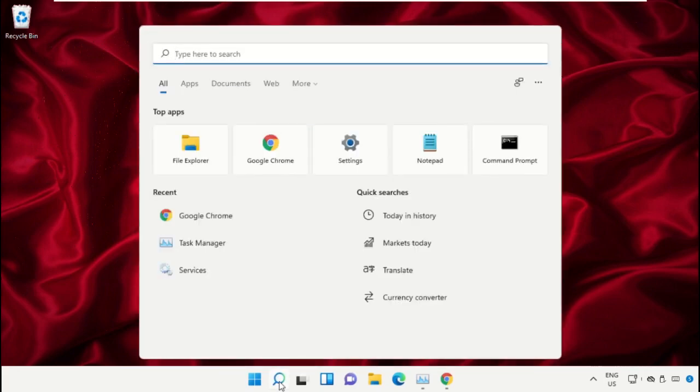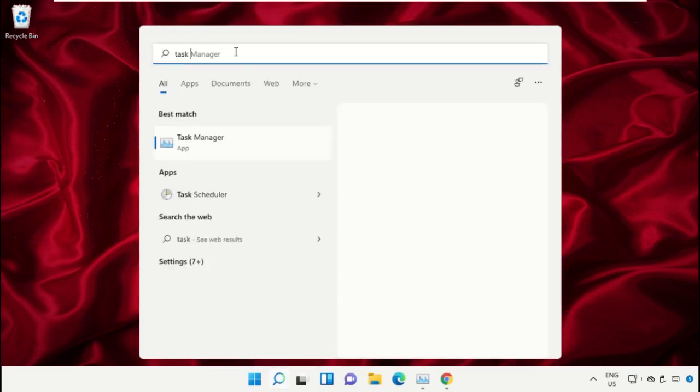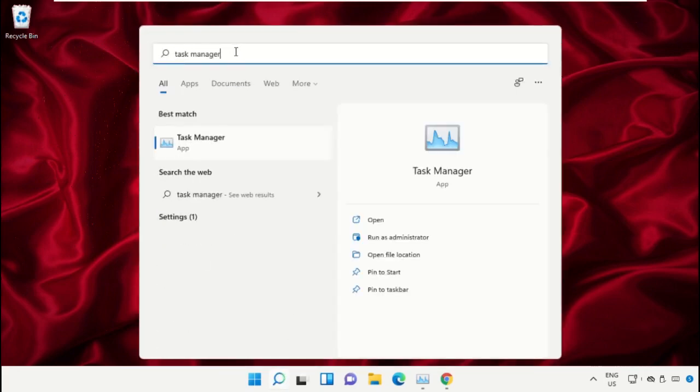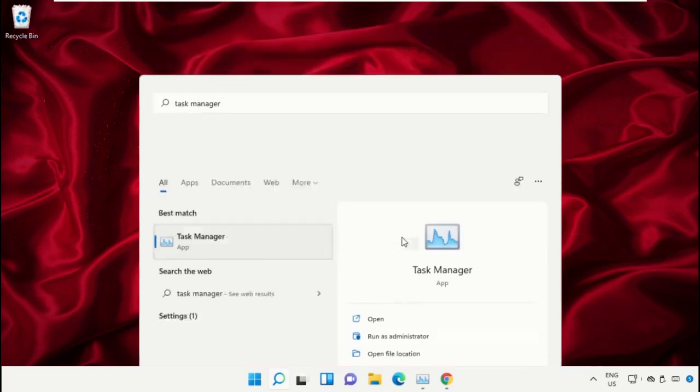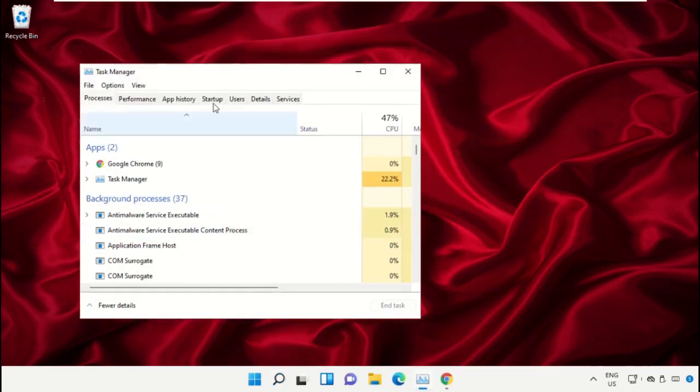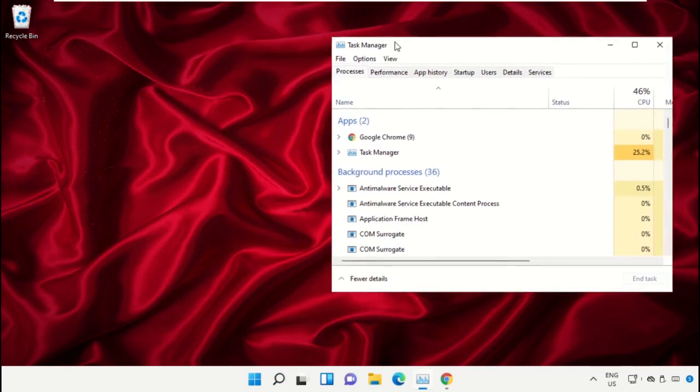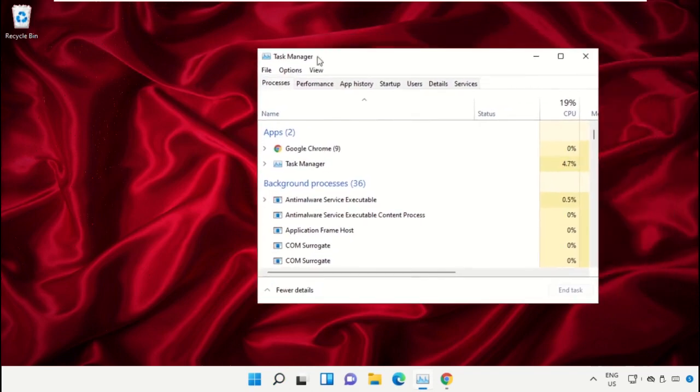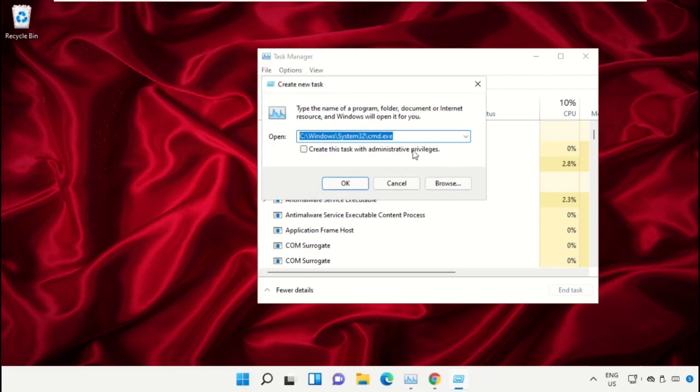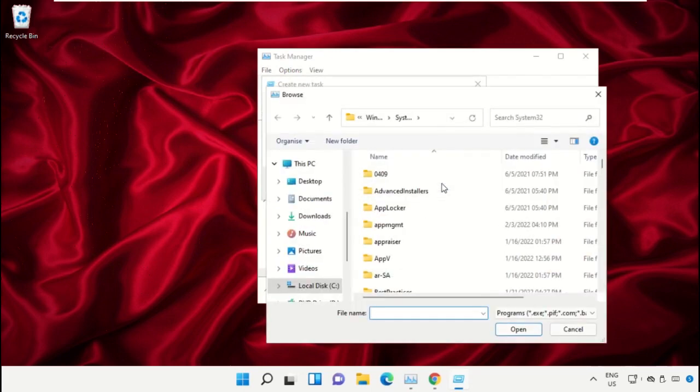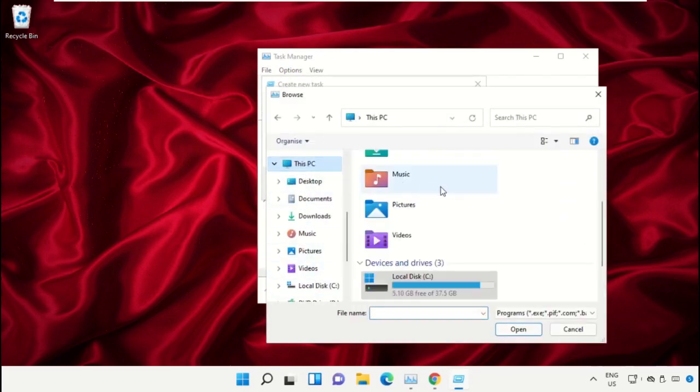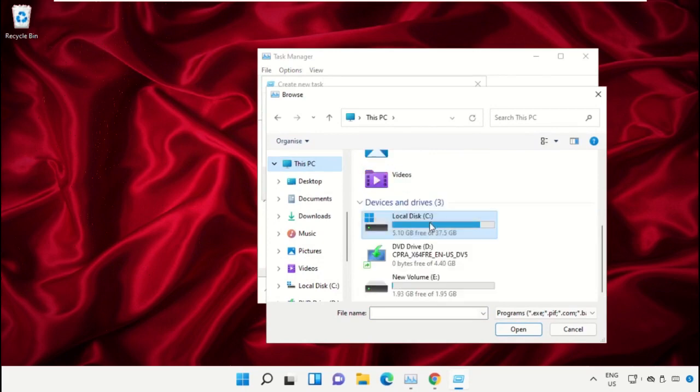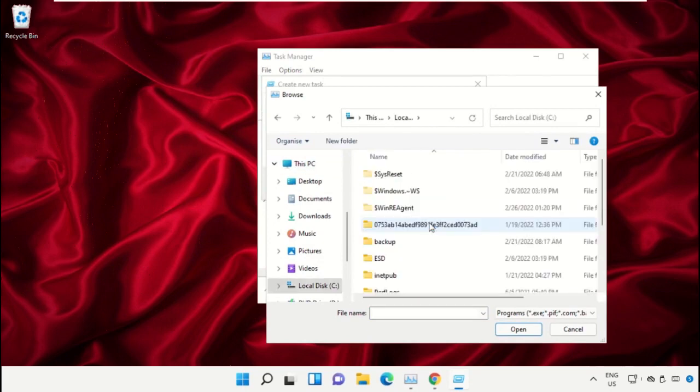Click on the search icon, then in the search bar type Task Manager. Select Run as Administrator. On this window, click on File, select Run New Task, then click on the Browse button. Select This PC and open C drive.